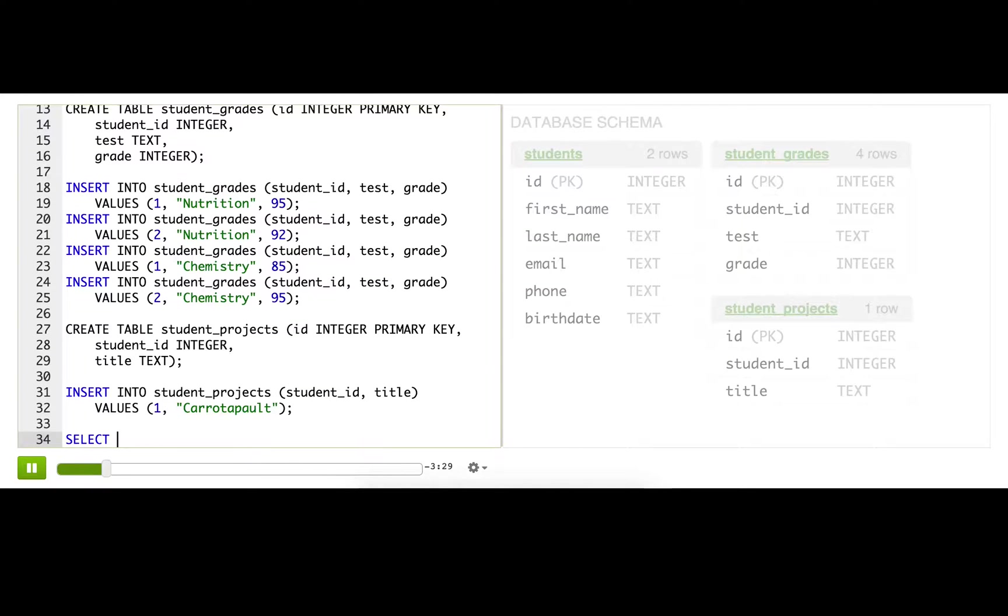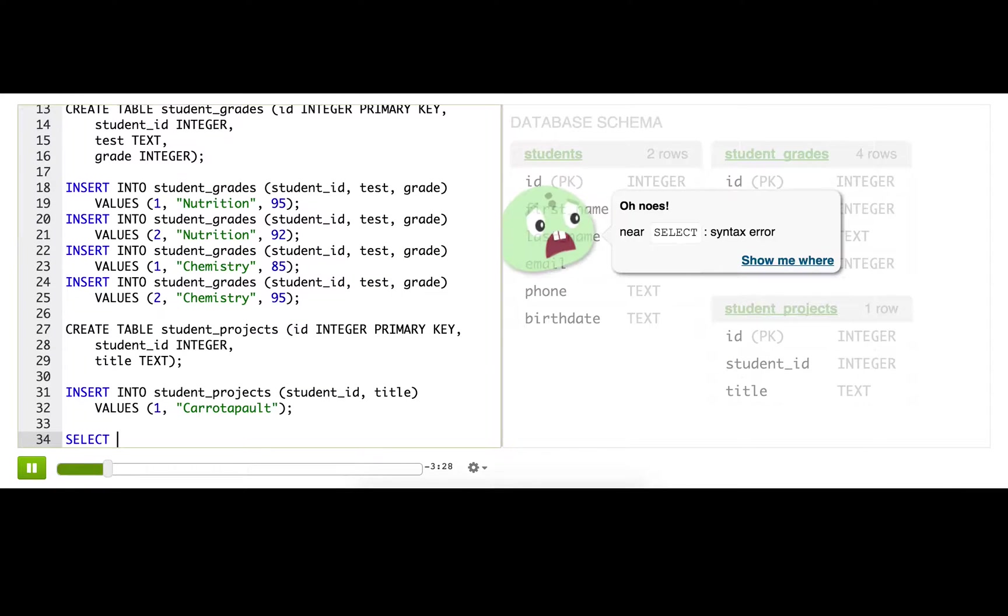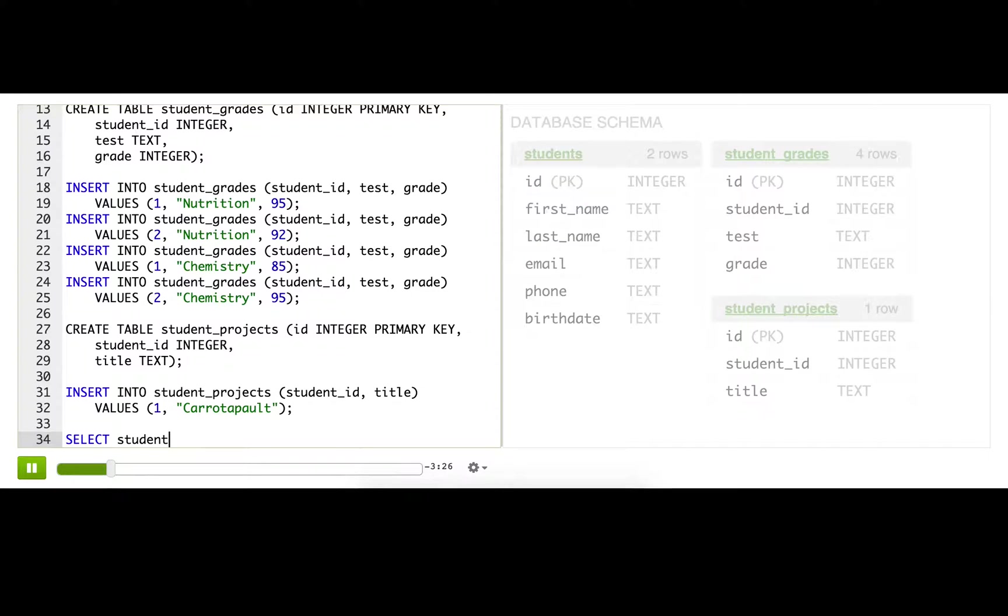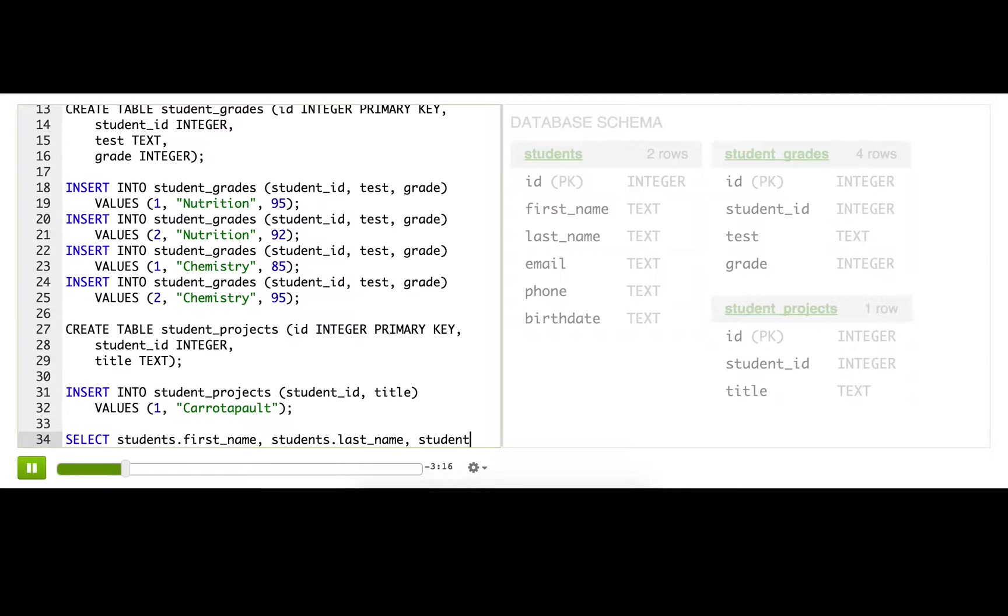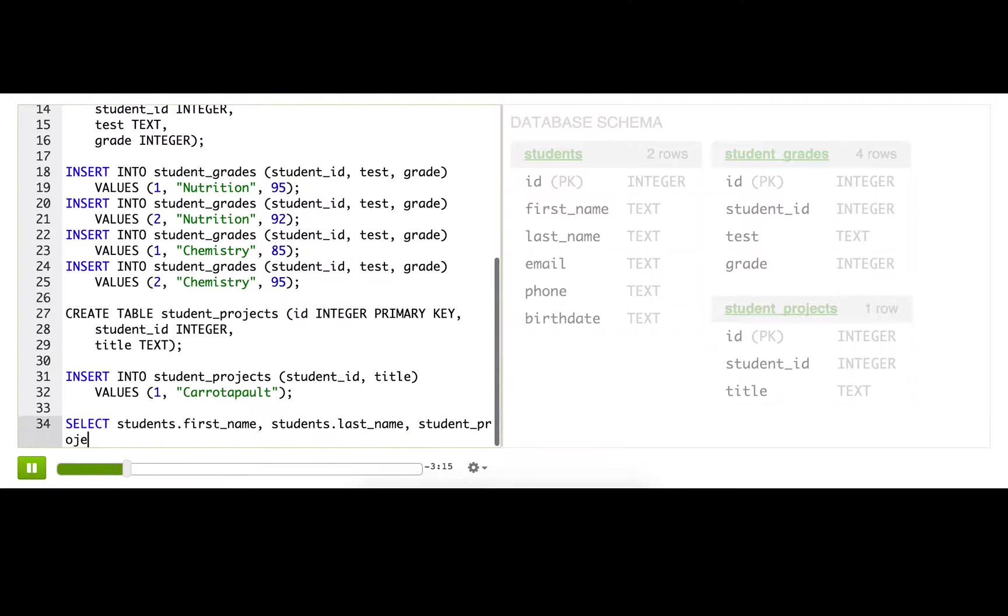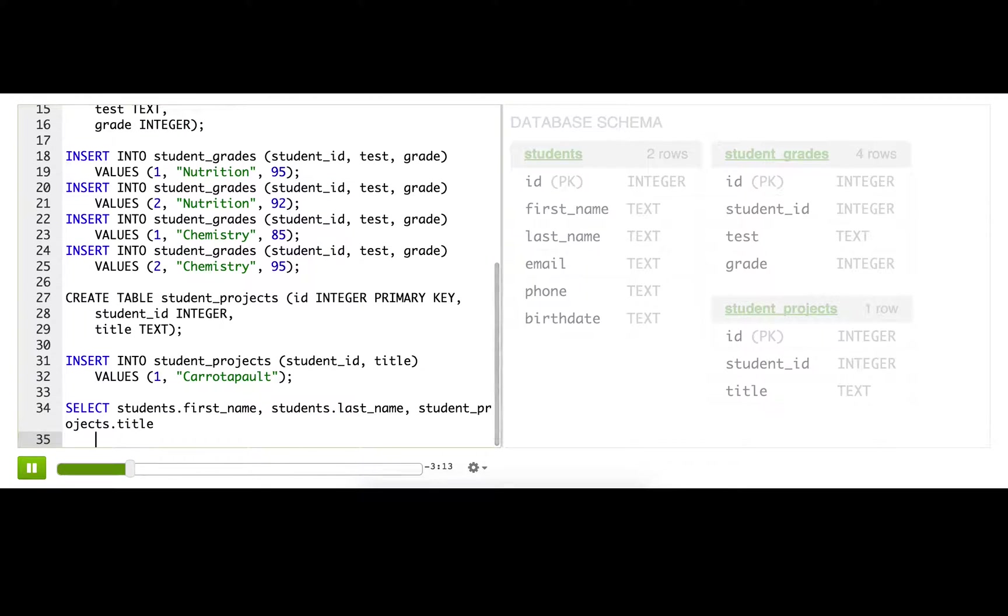So what do we want? We want students.first_name, students.last_name, and the title of the projects from the student_projects table.